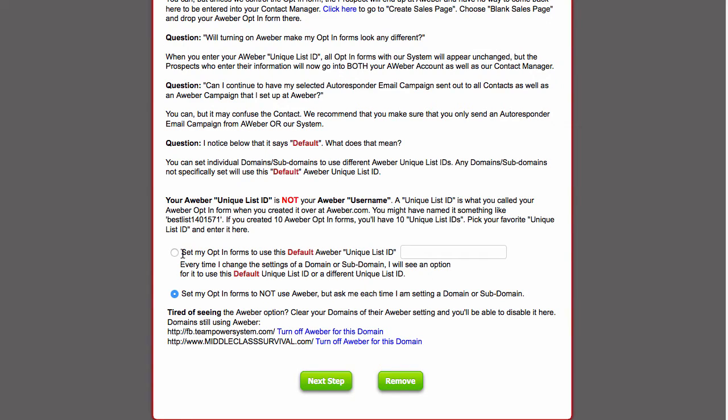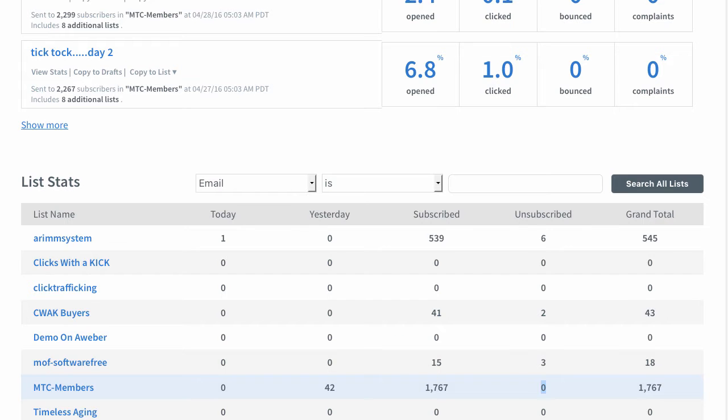Set my option up to use this default Aweber list name. Now, what is Aweber list ID? I'm going to show you.